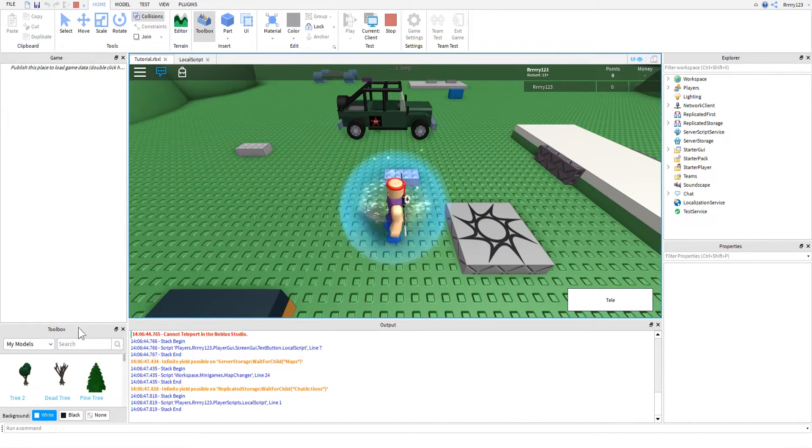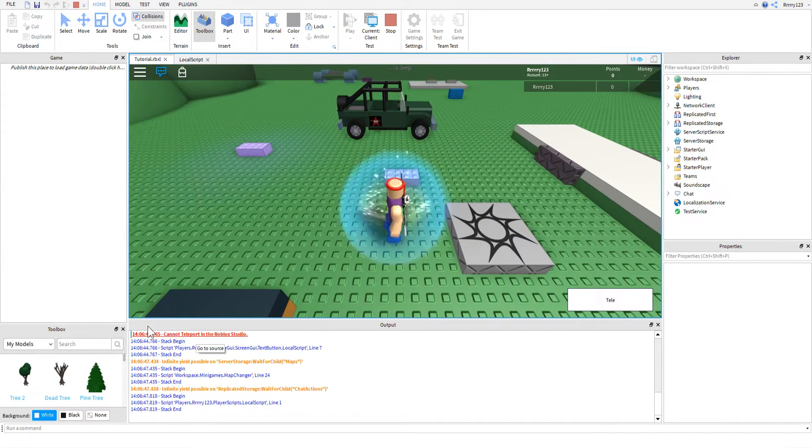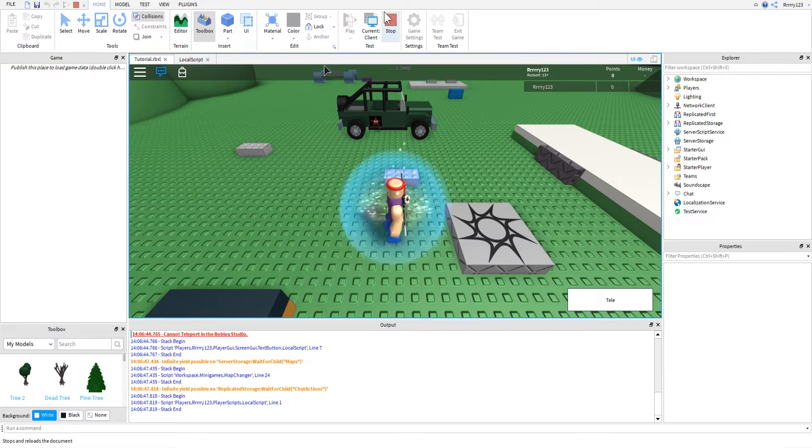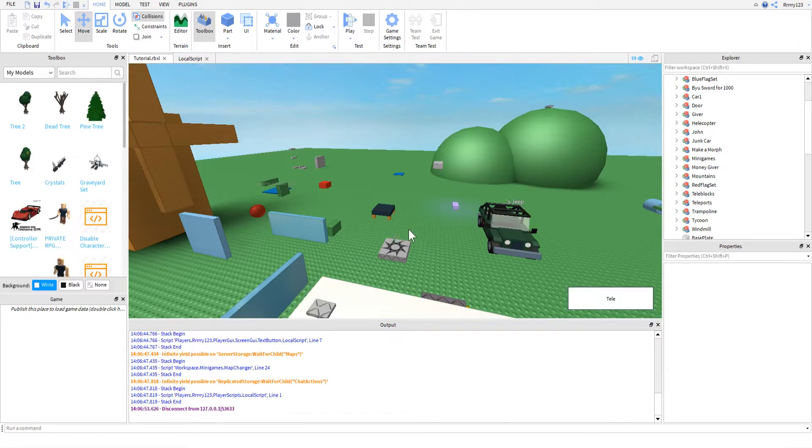See, I get an error that says cannot teleport in the studio. So I'm going to publish this and I will be right back.